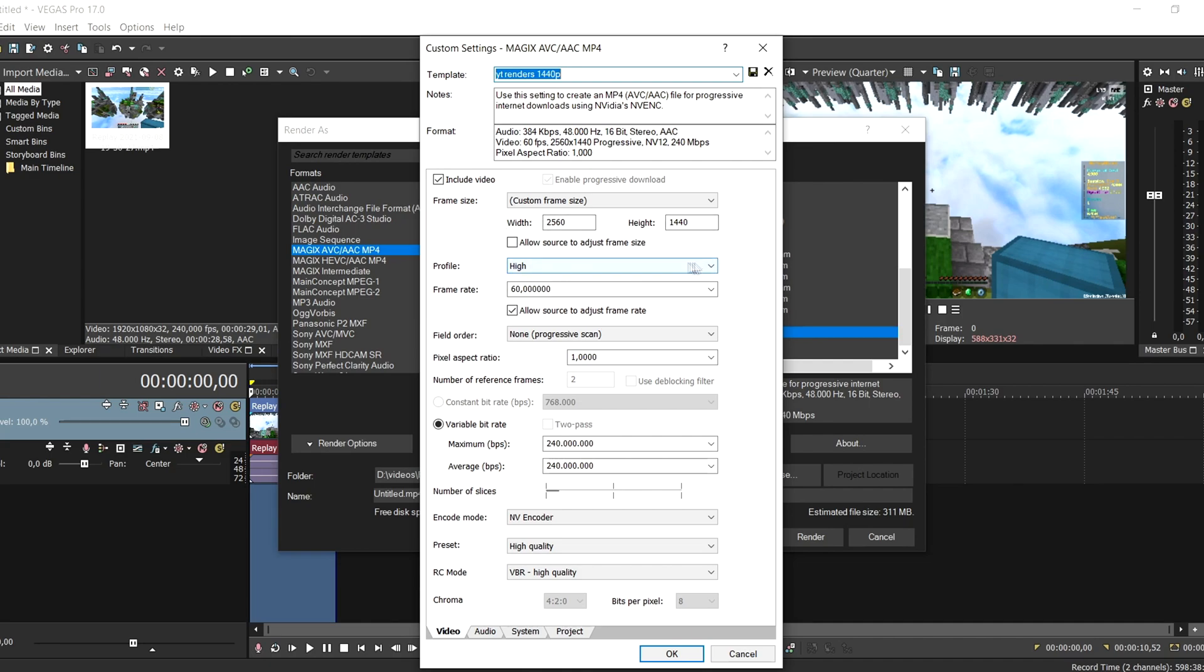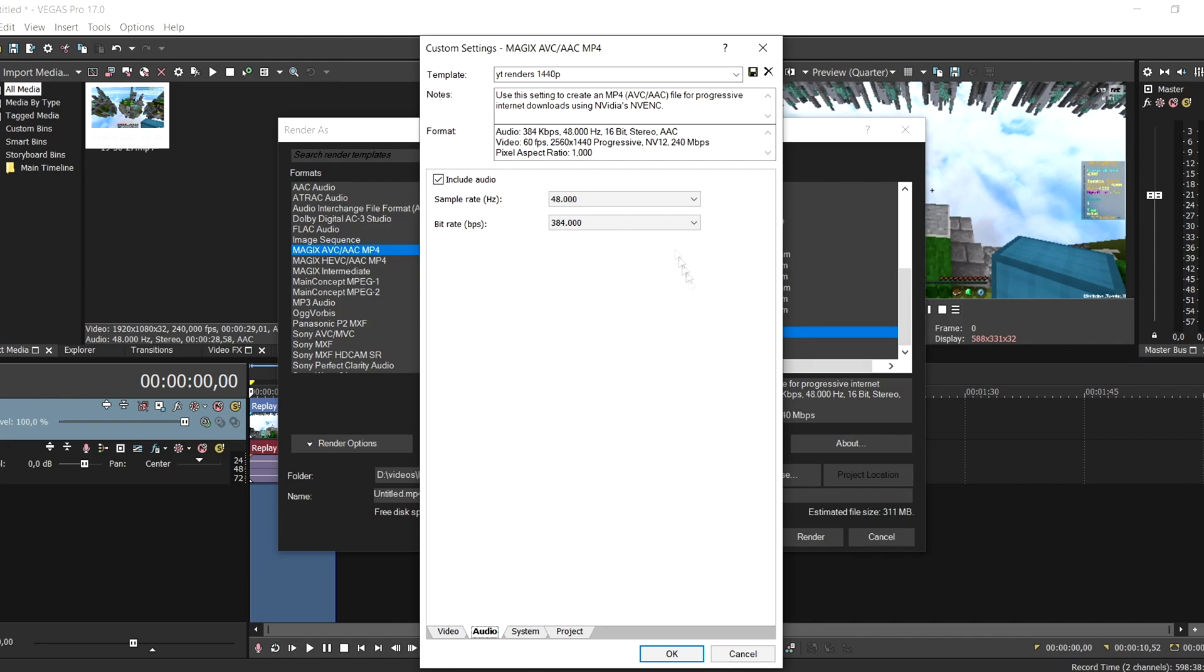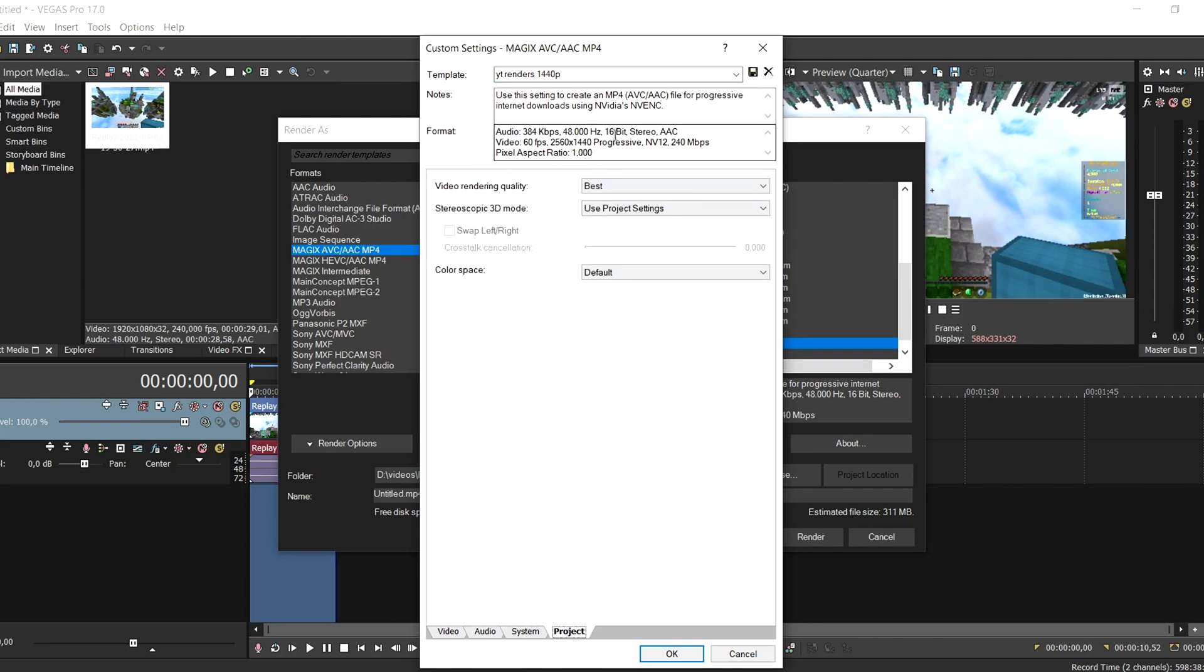Change this to high 60 fps. Just copy everything here. Make sure the bitrate is on 240 million, encoding mode VBR, and encoder. If you don't have an NVIDIA card, then just select this one, high quality and VBR high quality. Copy these audio settings and make sure this is best.